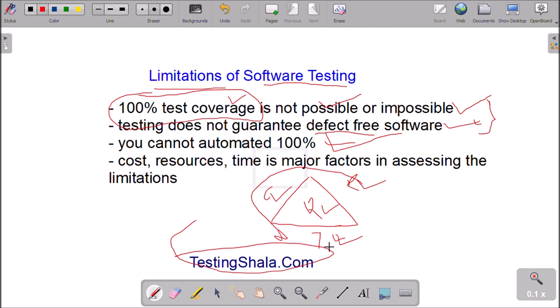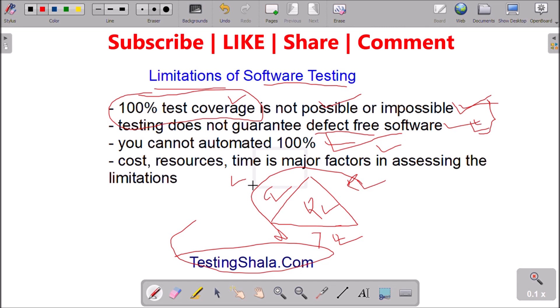Let me recap: one is that 100 percent test coverage doesn't happen — it is impossible to perform. The second is we cannot say we ship zero-defect software. The third is we cannot claim 100 percent automation for any application or product. And entire software testing depends on cost, resources, and time. If there is any variance in any of these factors, there will be limitations in terms of efforts, resources, or quality.